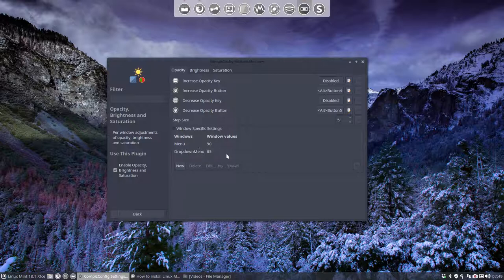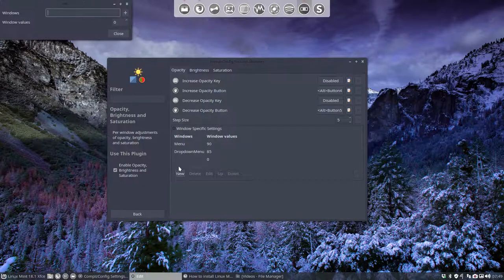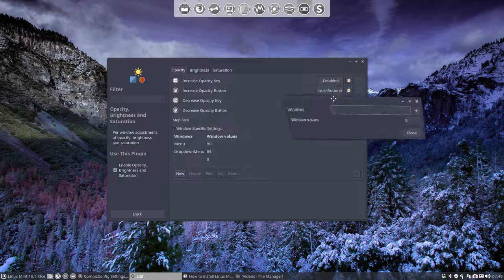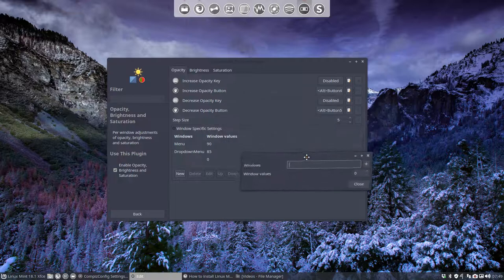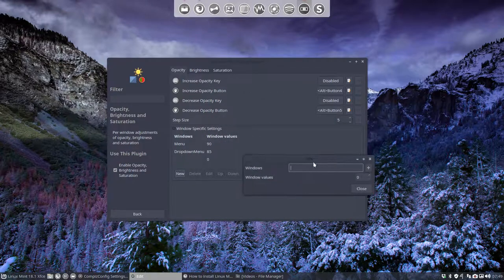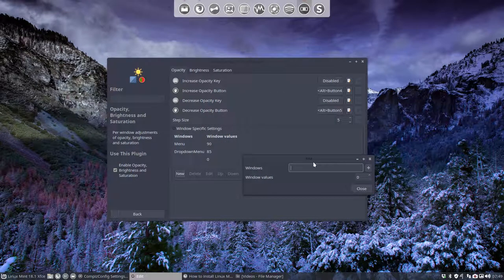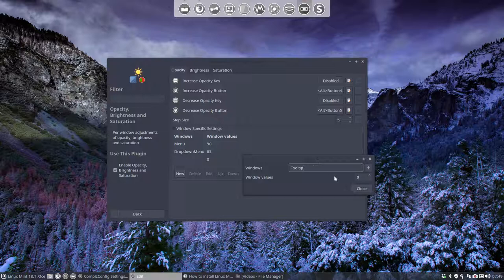So menu, drop down menu. What else? Topics for topics. Are there more? Like tooltips. We have tooltips. And we can set the tooltips to be 90 again.